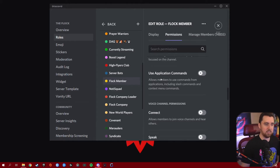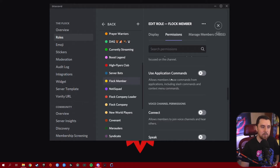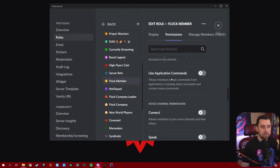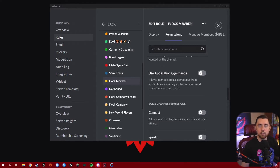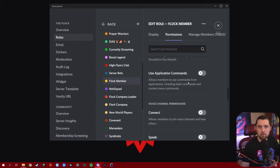Use Application Commands allows members to use commands from applications, including slash commands and context menu commands. This doesn't need to be used by everyone unless you have a bot with commands people can use to look up images, fun facts, or stats about something. This is also one of those permissions I would maybe reserve for moderators or higher-tier roles within your server. It does allow people to use slash commands that bots have available, so just be careful with how you utilize this permission.